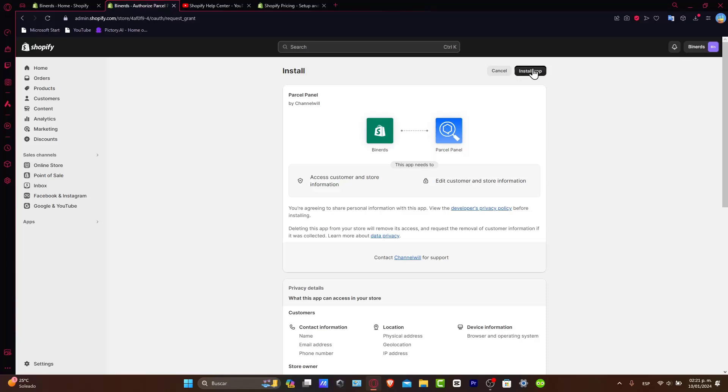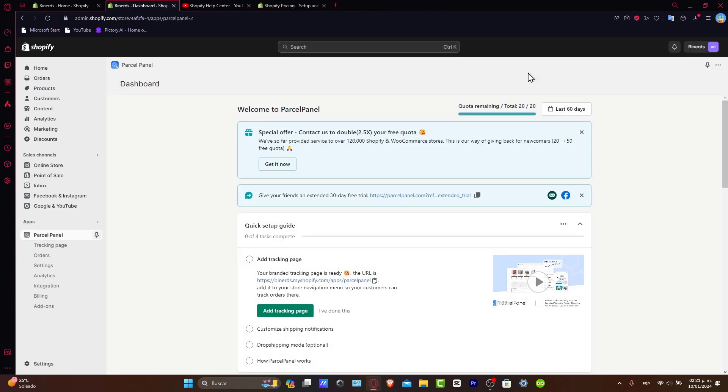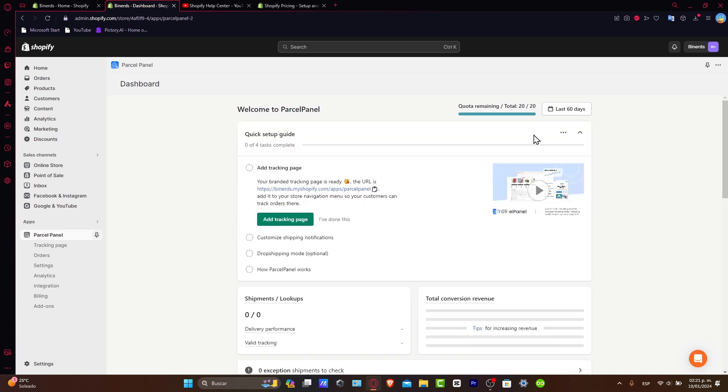After you choose the right application for you, hit install application. Now that we have installed a specific application for our Shopify store, it's going to show us a new dashboard of the specific application. As you can see here, we have the welcome screen. Here's a special offer, but I don't want to focus a lot on that.